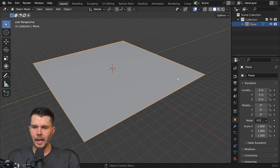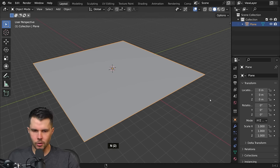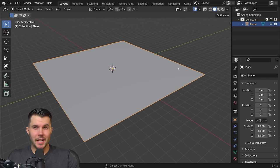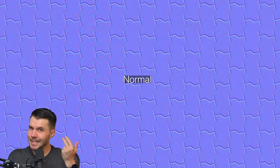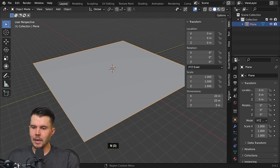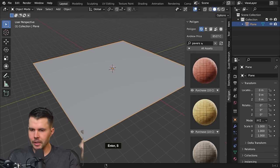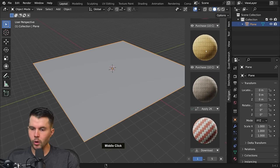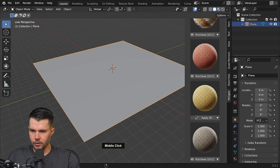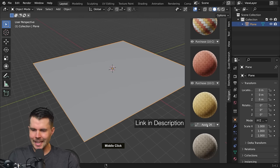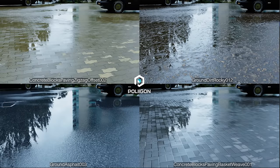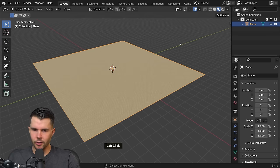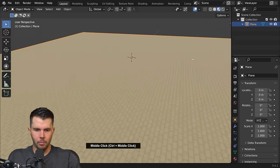To kick things off, I've got a plane enlarged to 20 by 20 meters, and now we need a texture set. It'll really work on anything, provided you have a base color, roughness, normal map, and displacement map — those four maps are all you'll need. I'm going to be using the Polygon add-on, which lets you browse, download, and automatically import any material you want. The one I'm looking for is this yellow cobblestone-y looking paver.